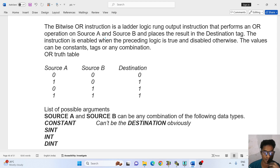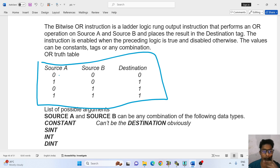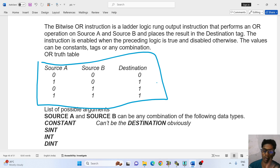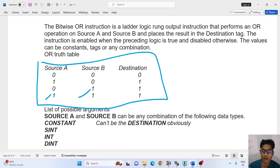Source A and source B — if both are true, then your output is true. If source B is true, then your output is true. If both values are true, then your output will be true.